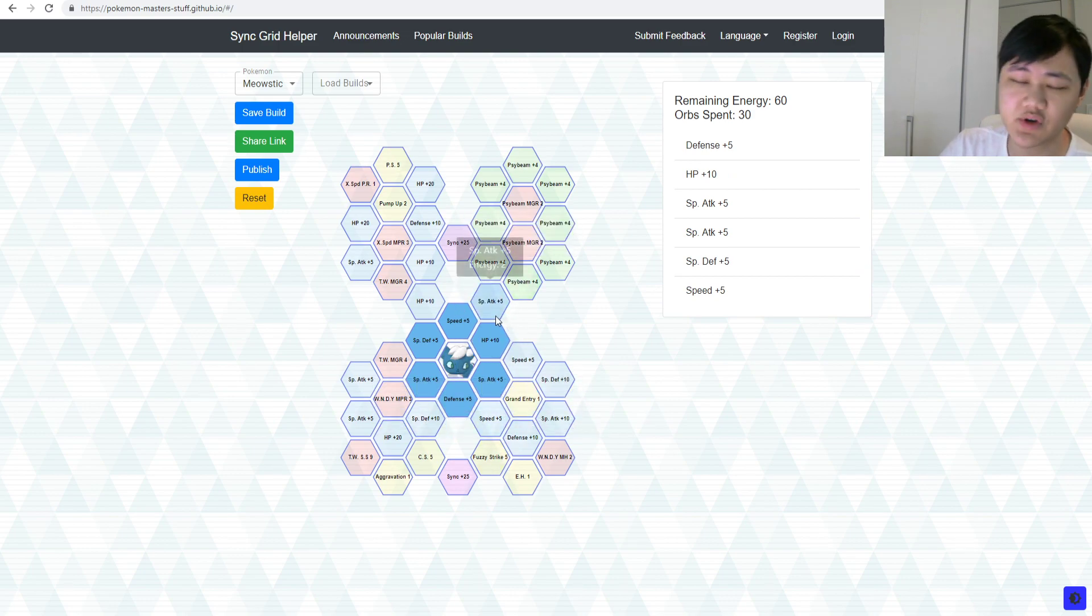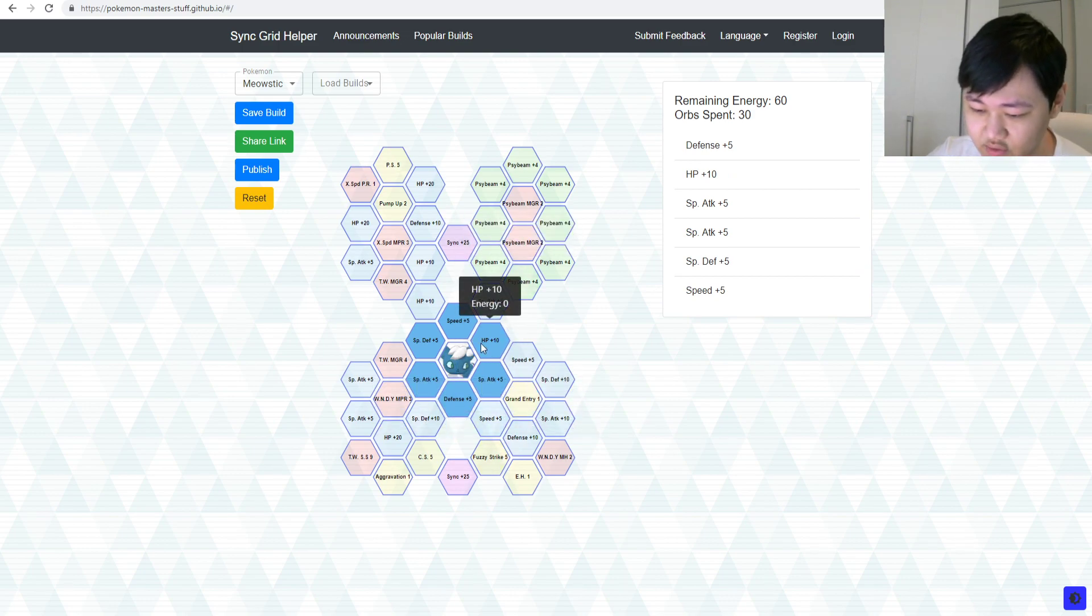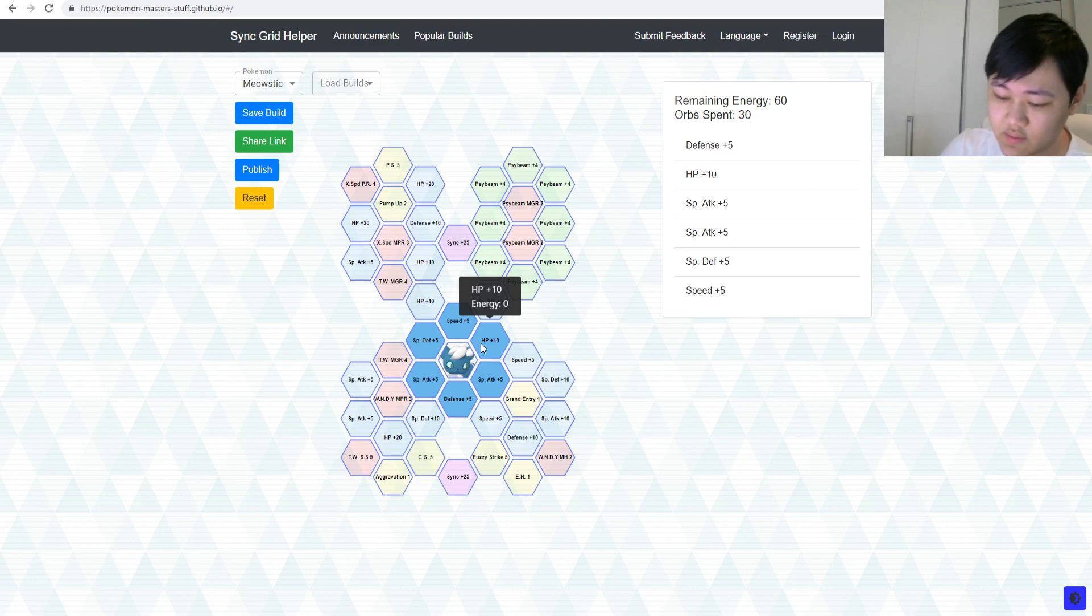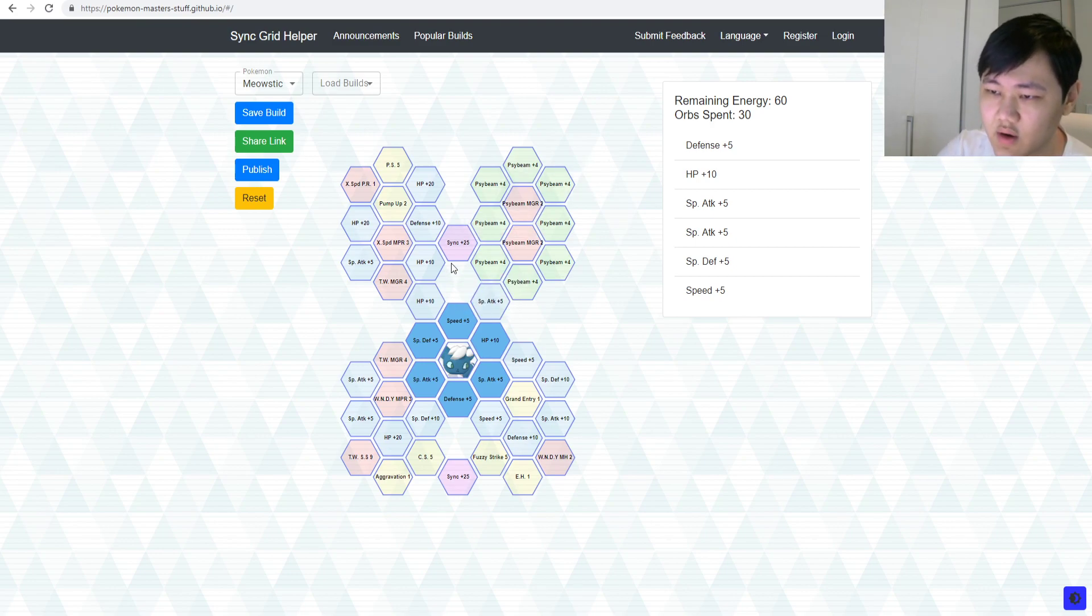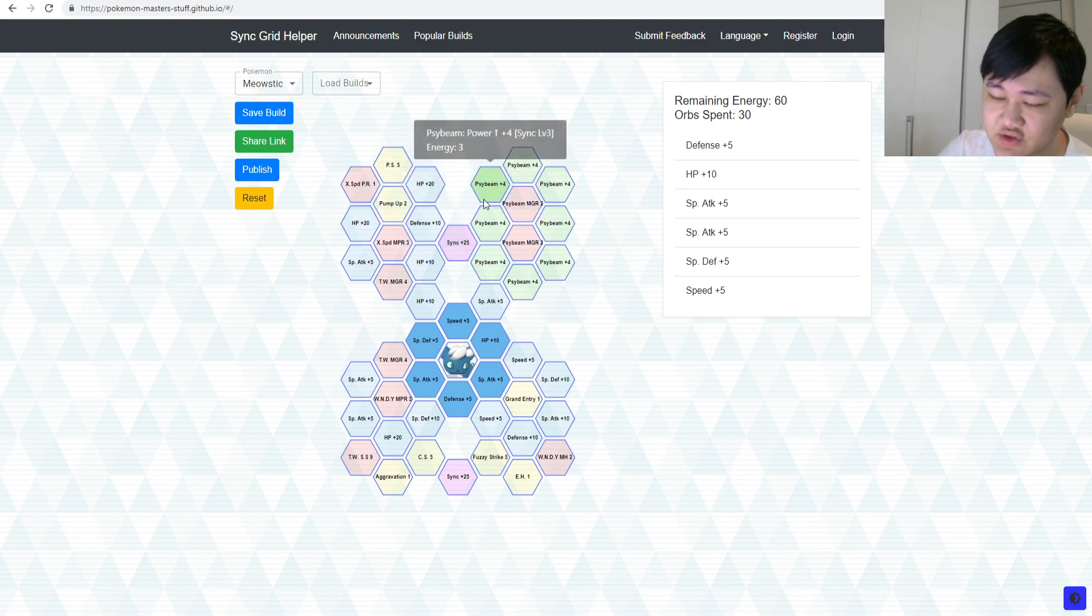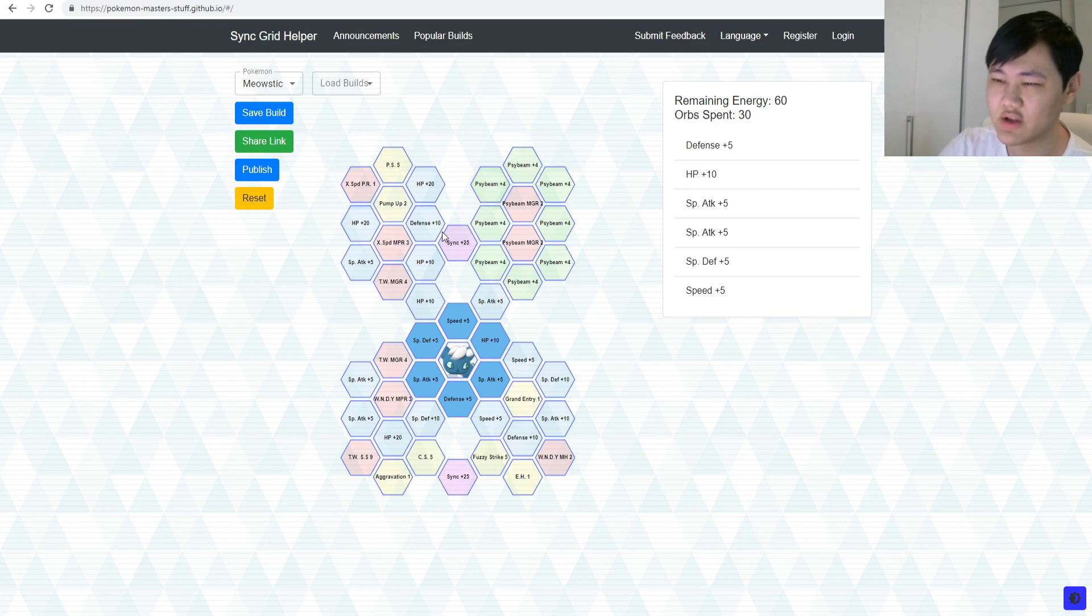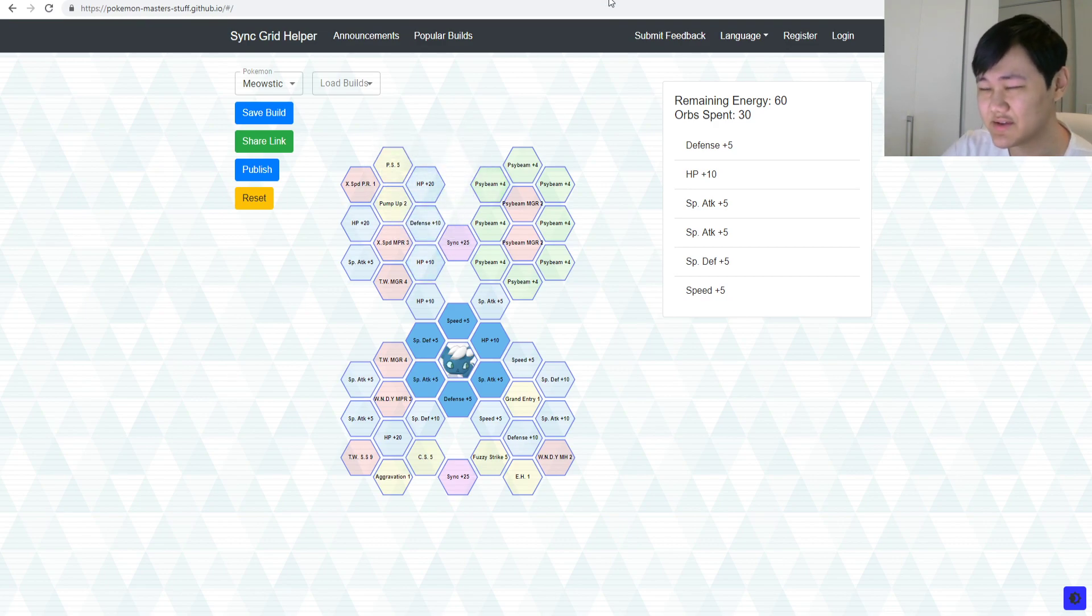This guy's not gonna be doing much damage. But, however, he does have some pretty interesting sets that you could work with, right? So, Calem, you could, there are some pretty interesting sets where you could make him kind of a support-ish plus pseudo-tank-ish kind of thing.